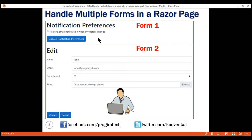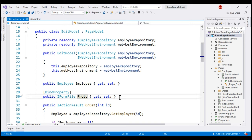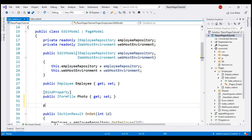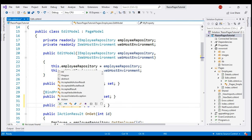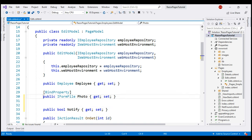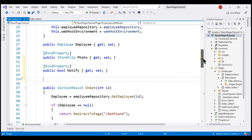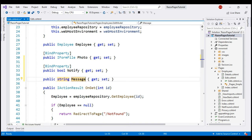To start with, we need two additional properties in the corresponding page model class. This is our Edit page model class. In addition to the existing employee and photo properties, we need two more public properties. Let's start with a Boolean property named Notify and decorate it with the BindProperty attribute. We discussed the significance of this attribute in our previous videos. In addition to Notify, we need another string property — let's call this Message.